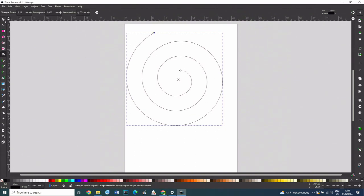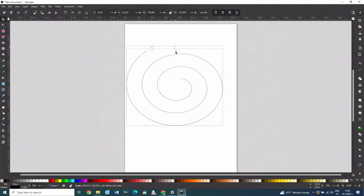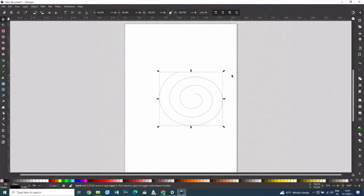When selected with the object selection tool, its shape can be changed like other geometric shapes.